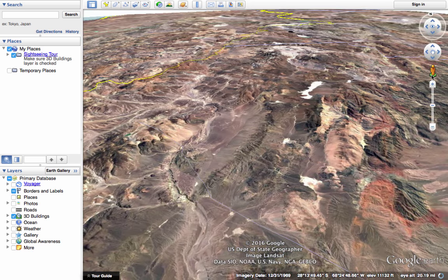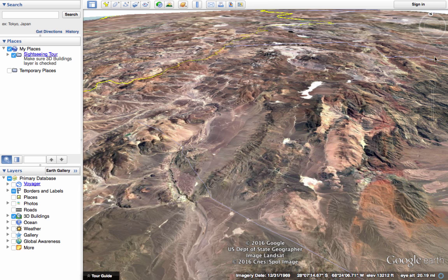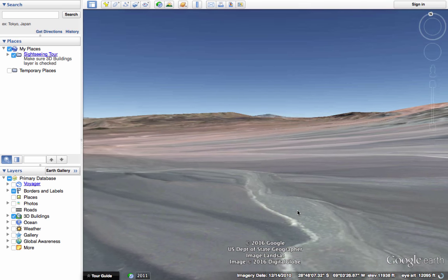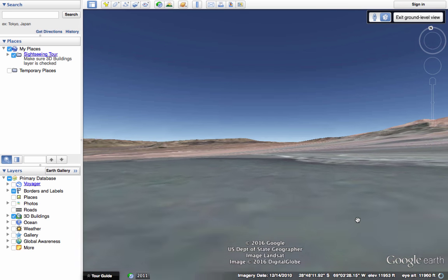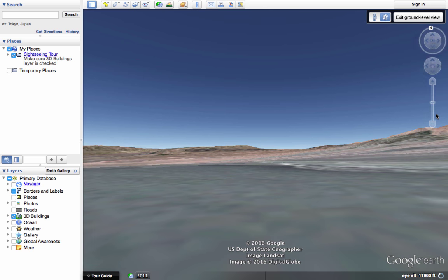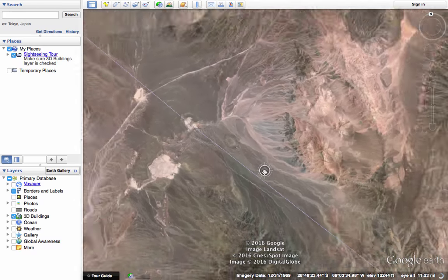As I zoomed in closer, I got a fifth tool in the upper right. It looks like a gentleman standing on a green disc or circle — that's the street view tool. When that gentleman appears it means you can click on him and drag and drop him onto the Earth. Typically people use this on streets, but you can also drag and drop him onto some scenery out in nature and it often will work.